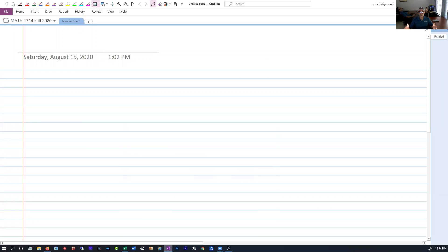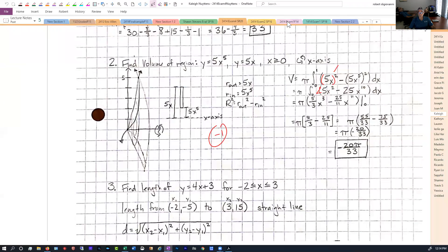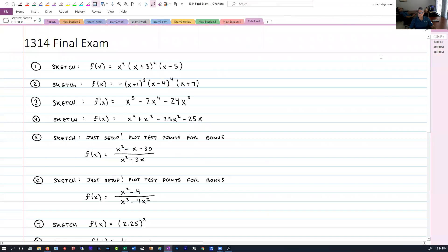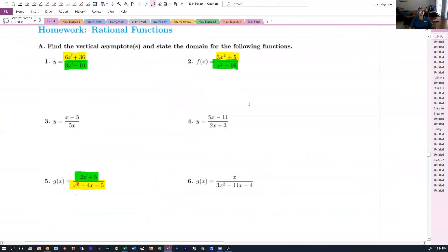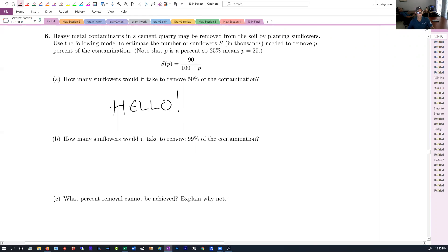We'll come in here and I'll have the packet displayed like this, and I'll work through these problems, talking about the theory and things like that. I'll be able to write on here and do math on the screen — it'll all be recording so you'll be able to go back and watch that. I'll be working on this electronic whiteboard.